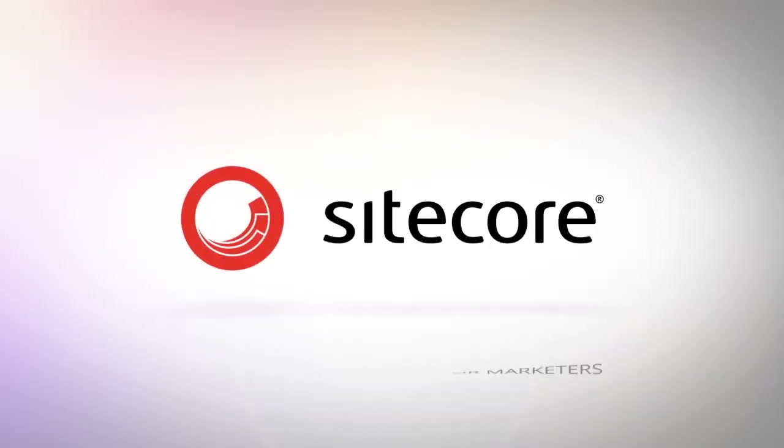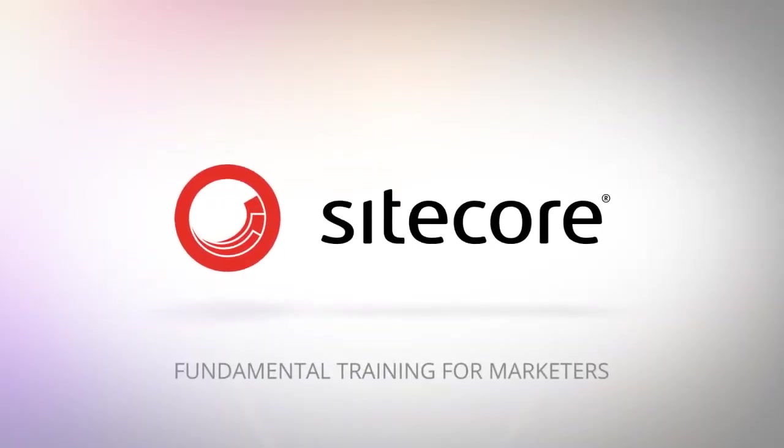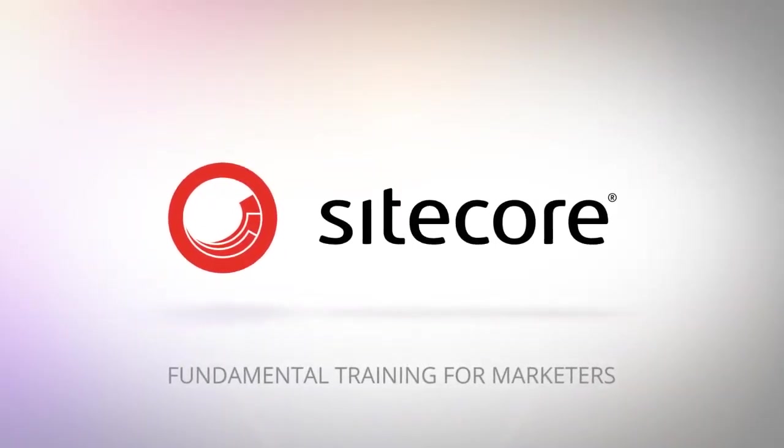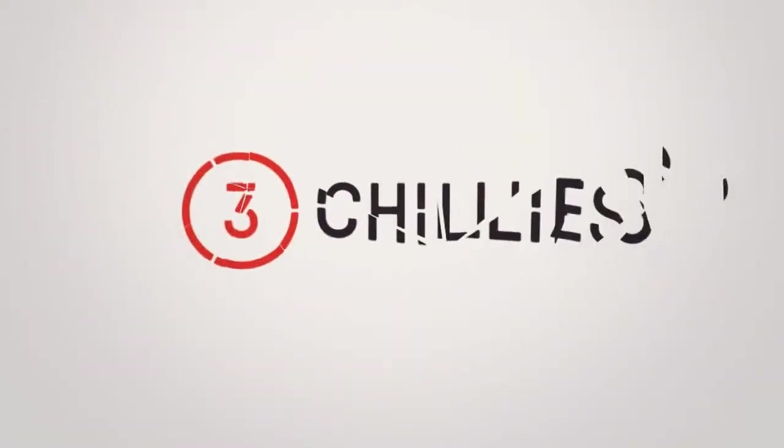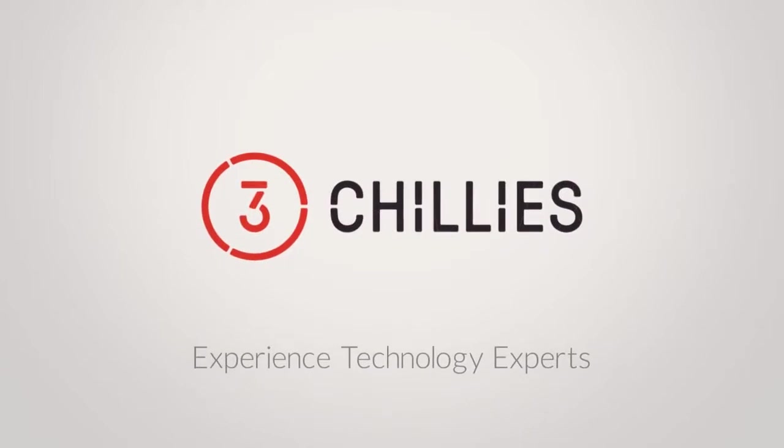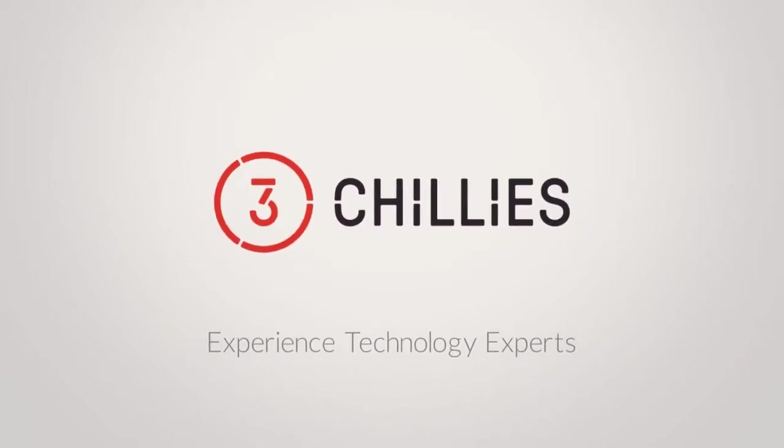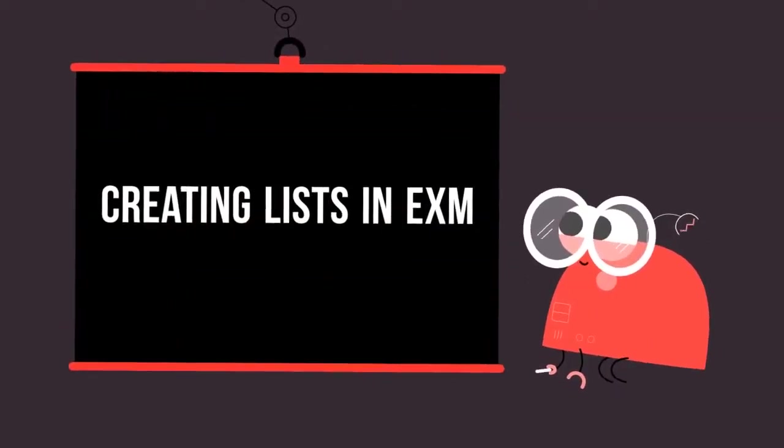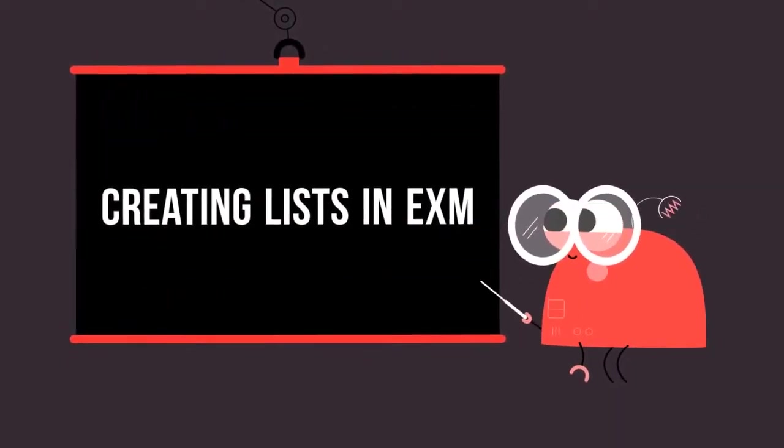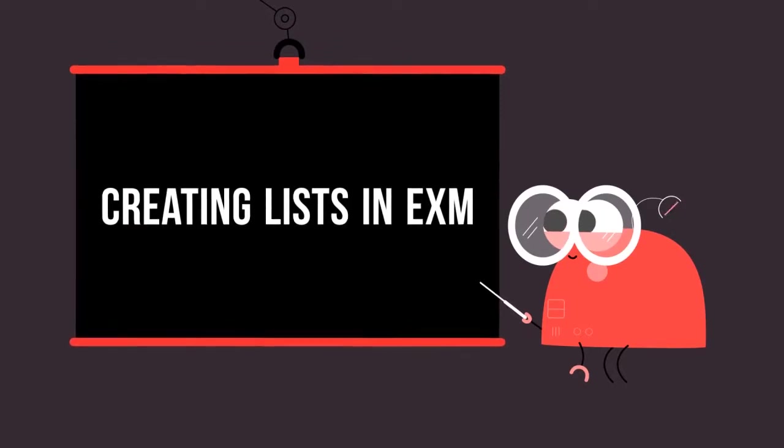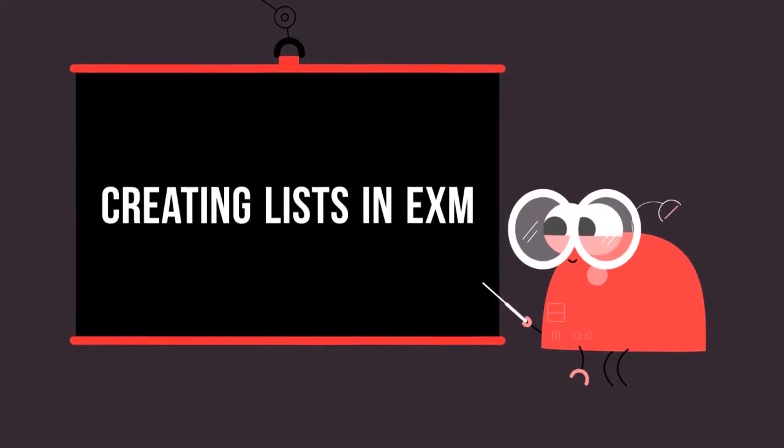Hello and welcome to another Sitecore FTFM video, fundamental training for marketers, brought to you by 3Chilis, the experienced technology experts. In this tutorial, we're going to be showing you how to create lists in Sitecore's Email Experience Manager, otherwise known as EXM.